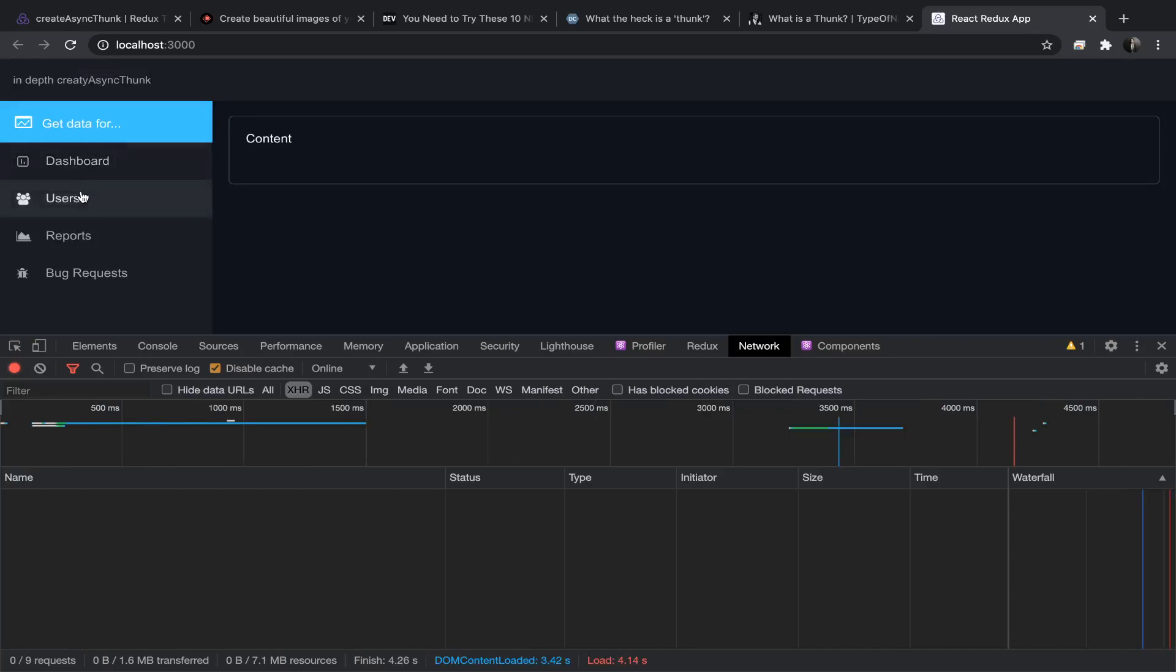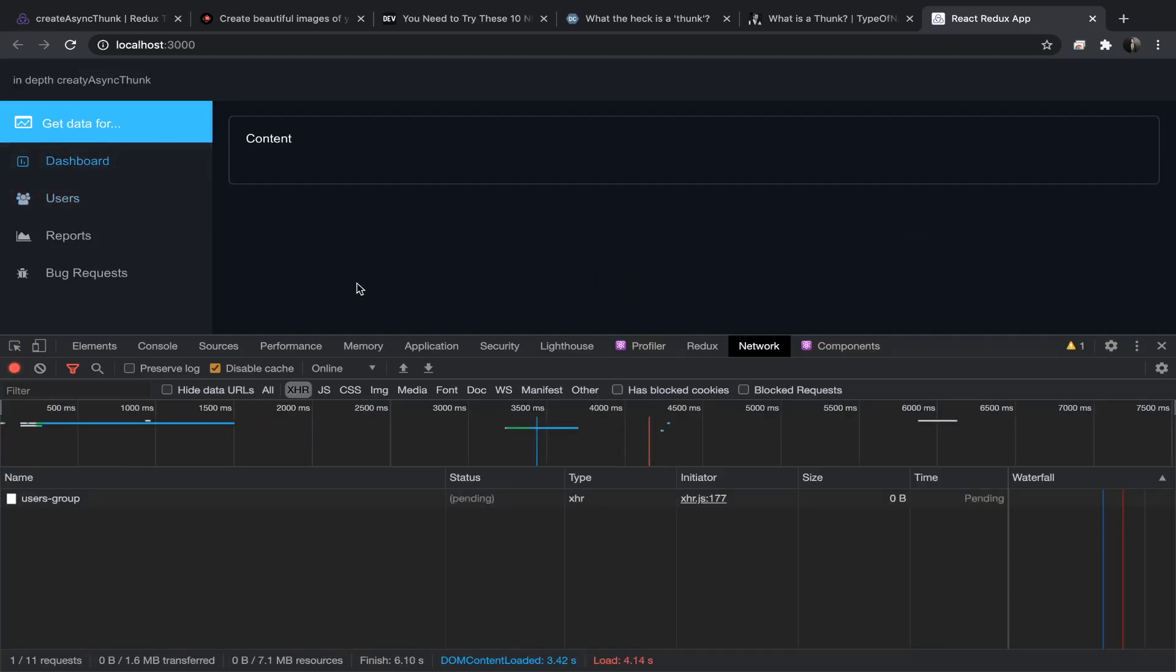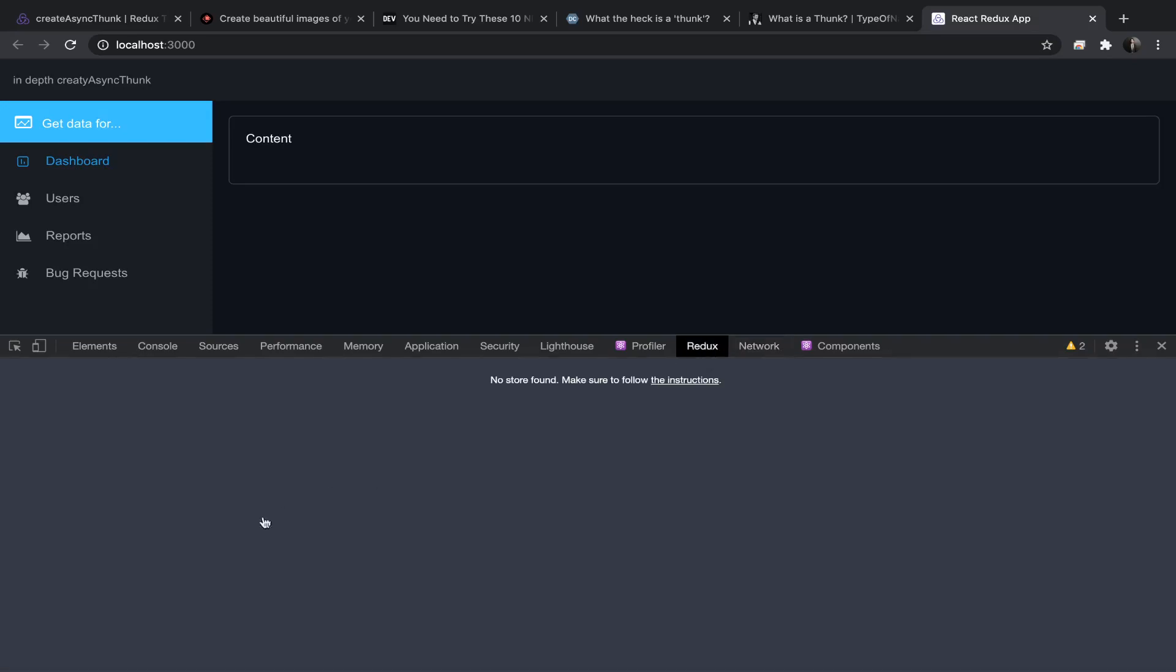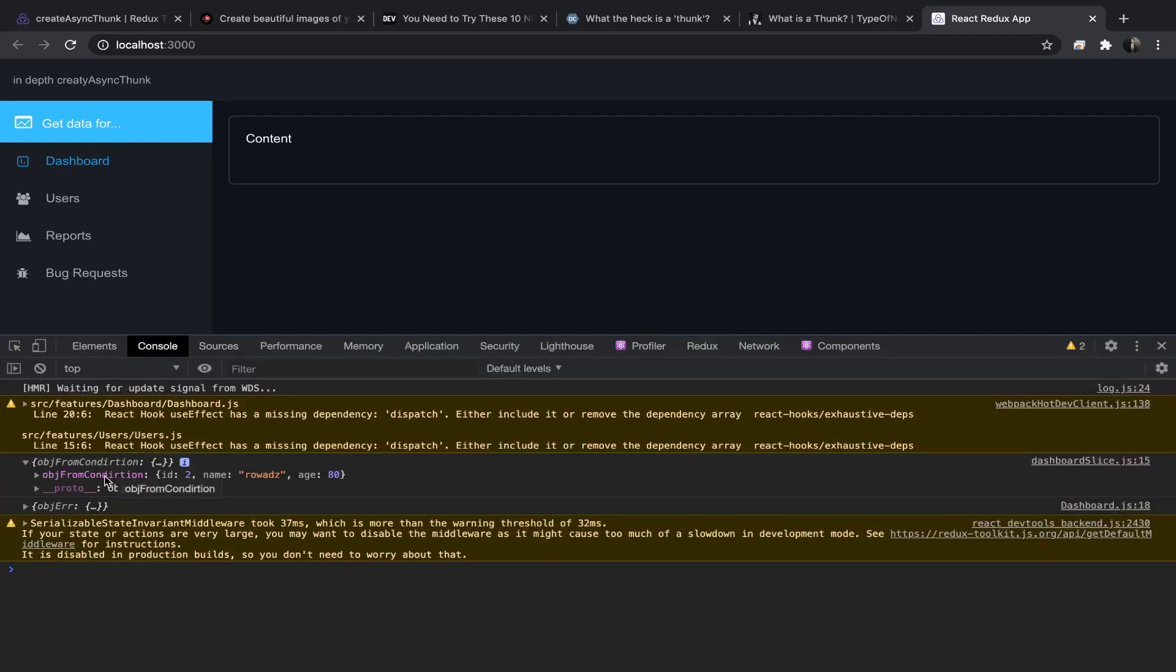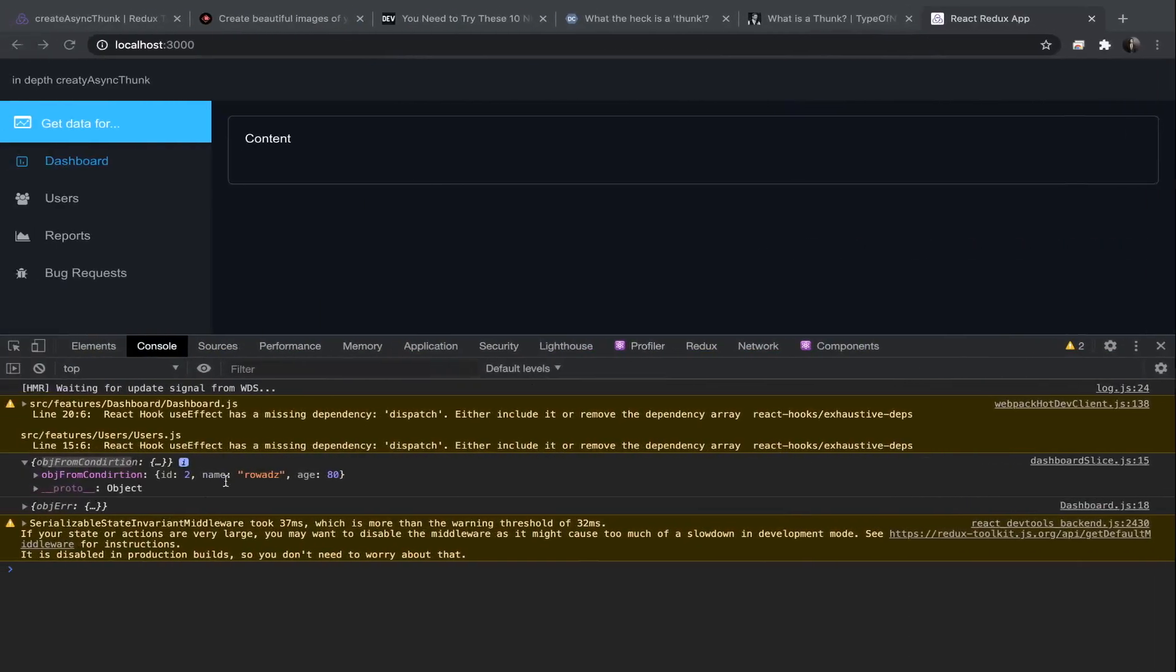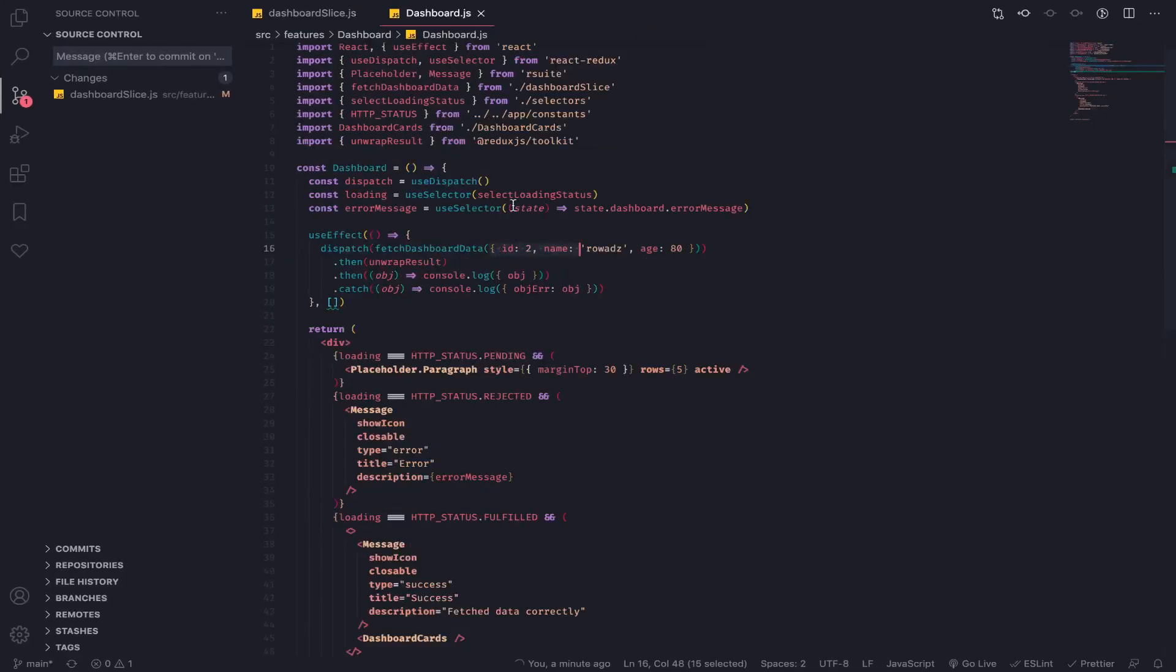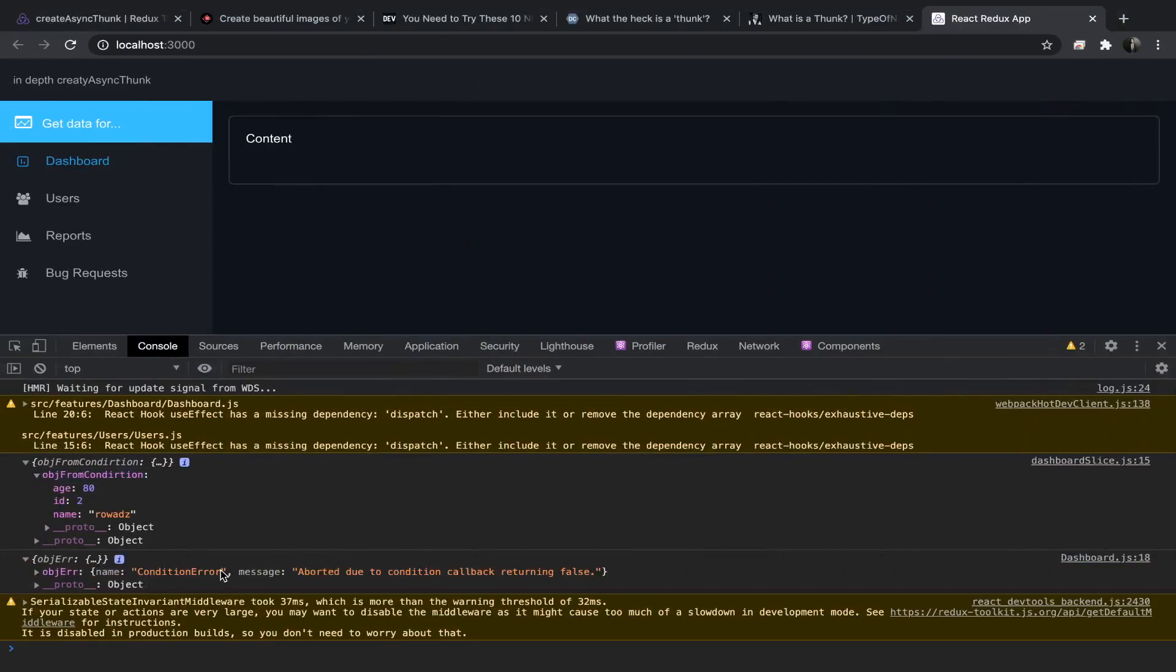Let's go now to the users, then to the dashboard. You will see that only the request for the users has been dispatched. We actually fired that request. Let's go to our Redux: nothing for the dashboard has been dispatched, nothing. We cancelled that action. Let's go to the console log. As you can see, this is the object from condition - the same thing, the id, age, and name we passed here to the thunk itself, which is very nice.